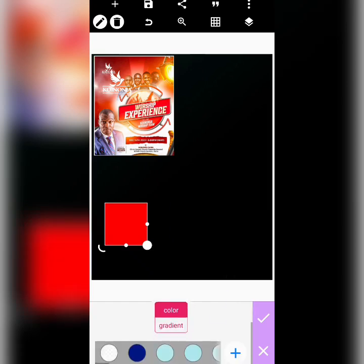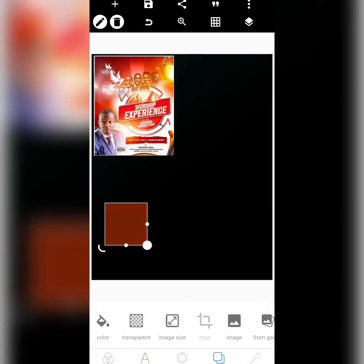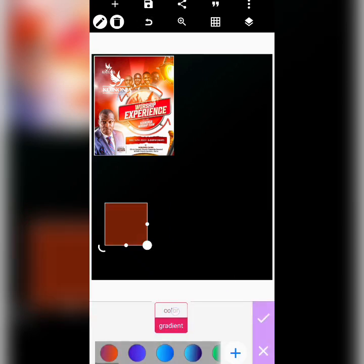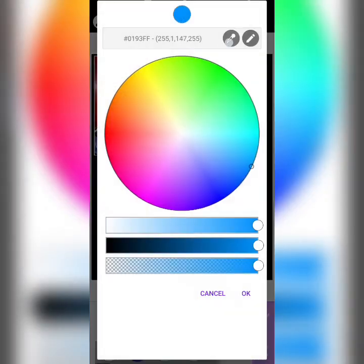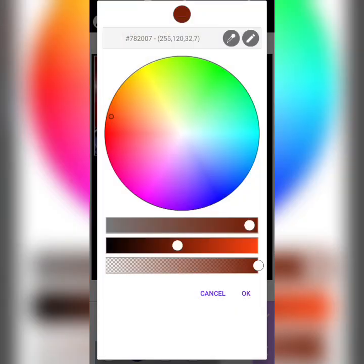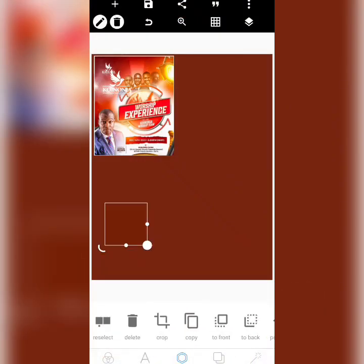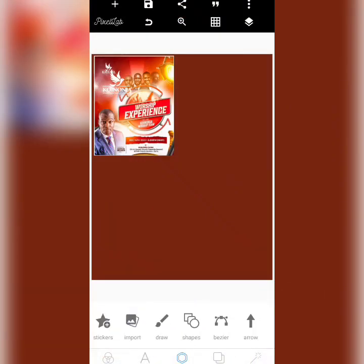Now we can come here, click, enable this — go to color and just pick this color. I want it to be brown, so you can delete this now.